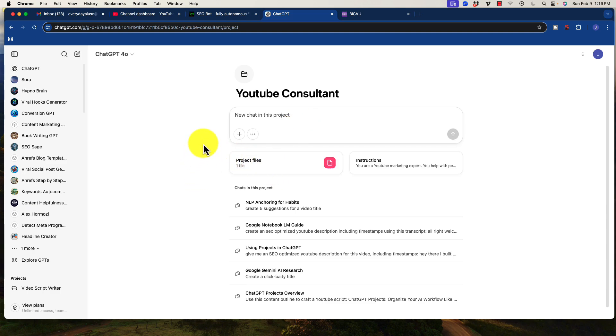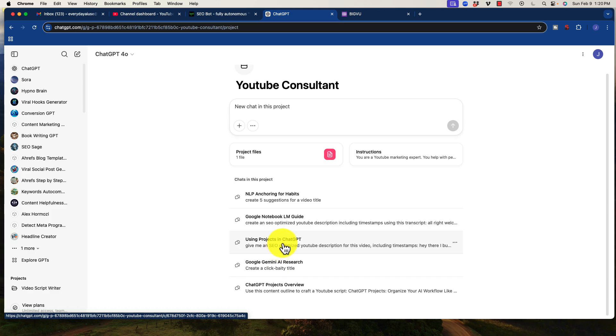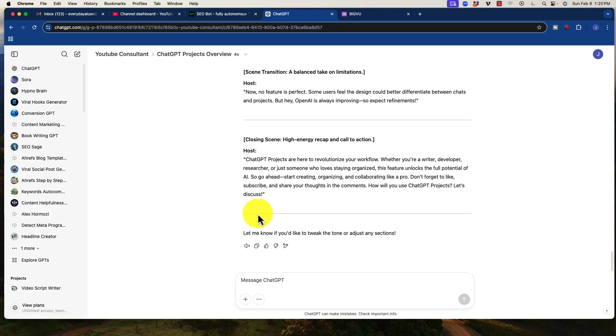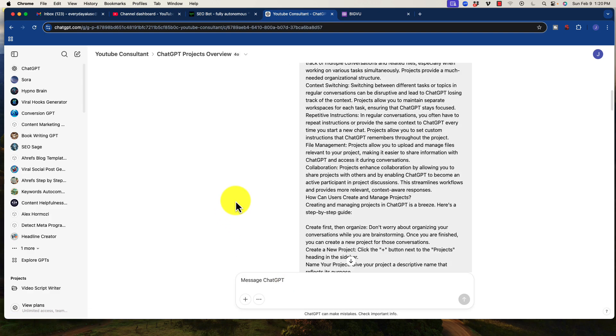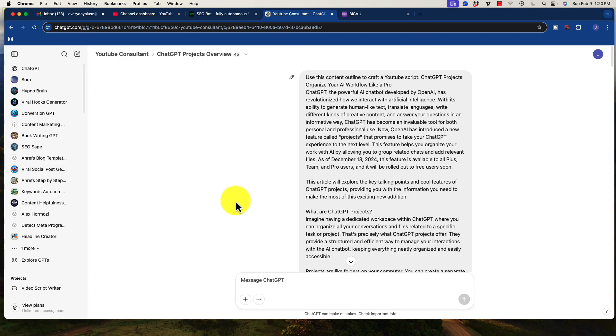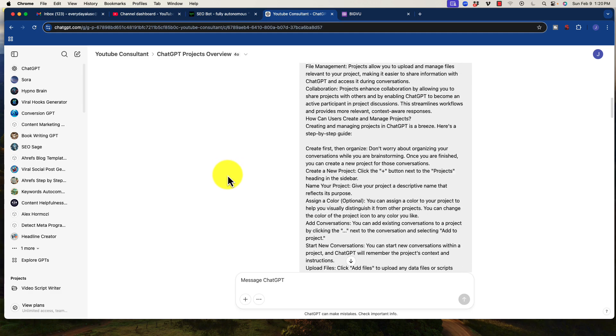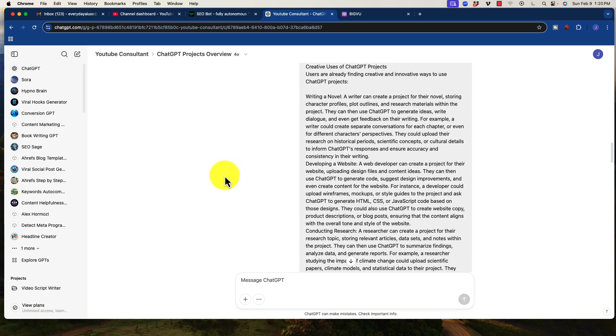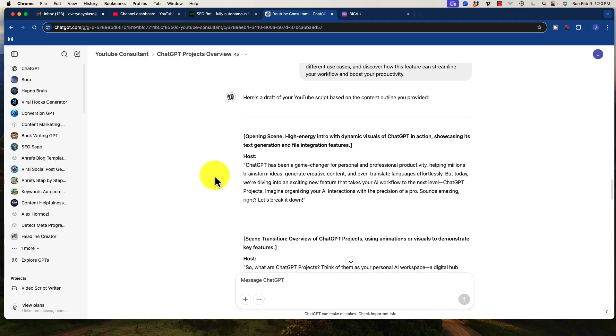Then what I will do is in this, I believe using projects, just select this one, whatever it was. So I would upload the text from the article, the blog post, and I would ask it, of course, to generate a YouTube script.